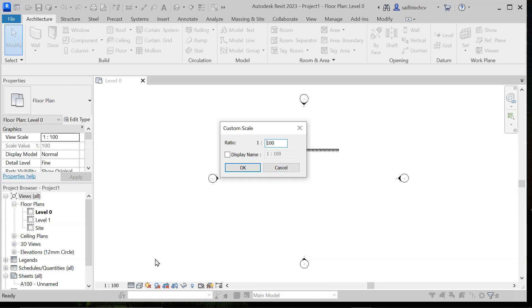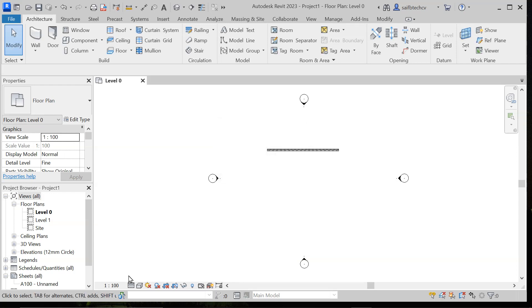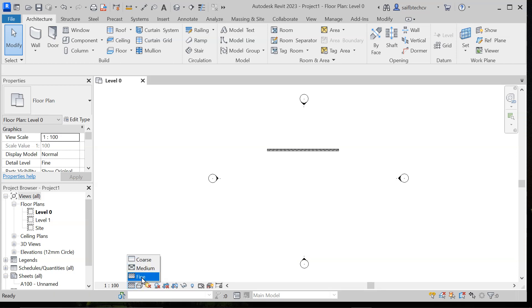The next option is the detail level. Here you can see there are three different options: coarse, medium, and fine.